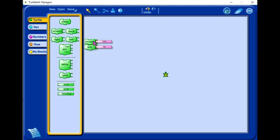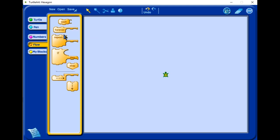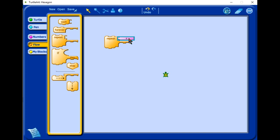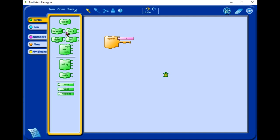We start with on flow. We go on repeat. We are going to repeat four times. And then on Turtle, we choose forward with 200.